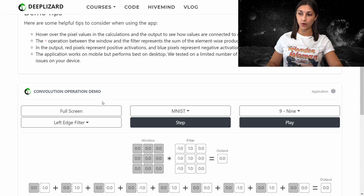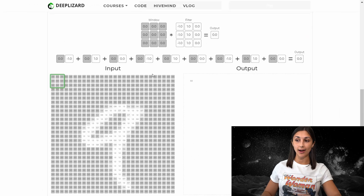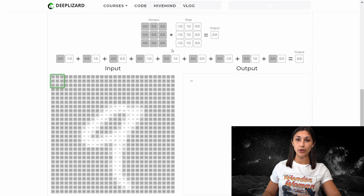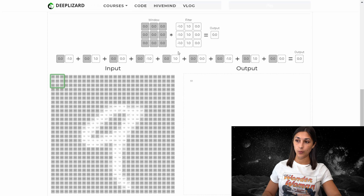Now we have configured all of our options, and it's time to go through the demo. Here we have our input image of a nine from the MNIST dataset, and each of these small squares in the input represents a single pixel with the pixel value embedded right inside. We can see the first block of three by three pixels highlighted in a box, blown up at the top of the page. For the filter we chose — the left edge filter — we're assuming a filter size of three by three, giving us this three by three block, our left edge detector filter.